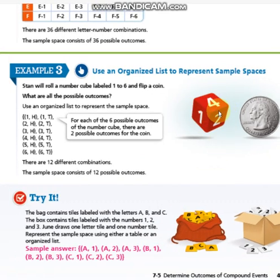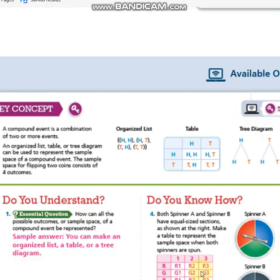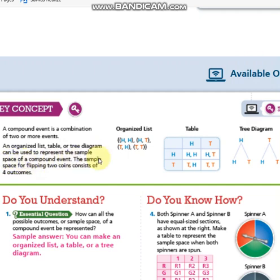We can have more than one thing — for example, a number cube and a coin. A compound event is a combination of two or more events. An organized list, table, or a tree diagram can be used to represent the sample space of a compound event. This is an organized list, this is a table, and this is a tree diagram.